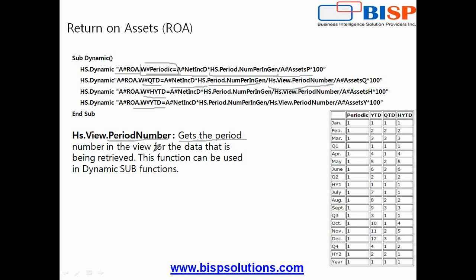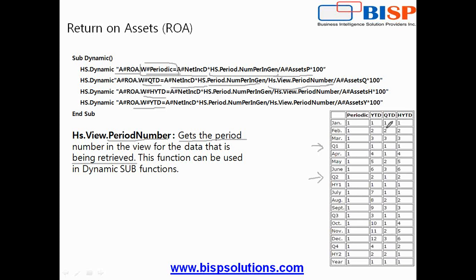For example, if I use periodic it is always one, one, one. If it is QTD it calculates for the quarter, so QTD is one for each quarter. The scope of this for a given quarter, the calculation takes place only for that quarter.